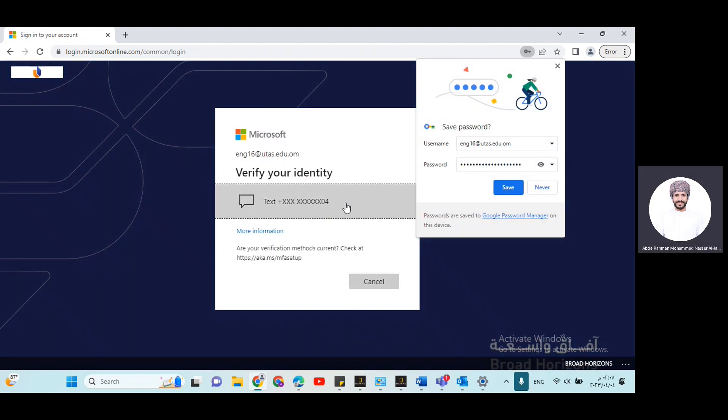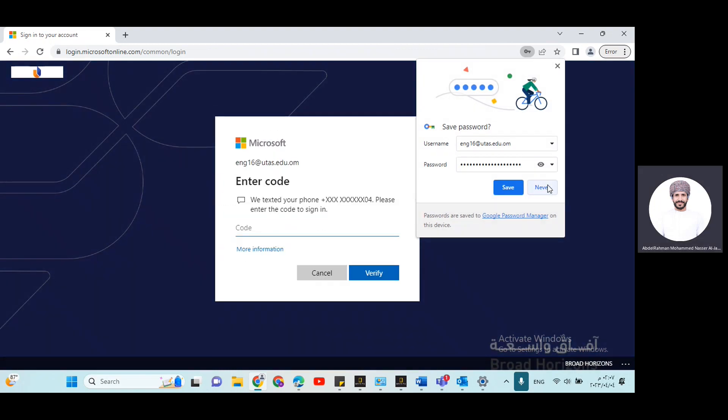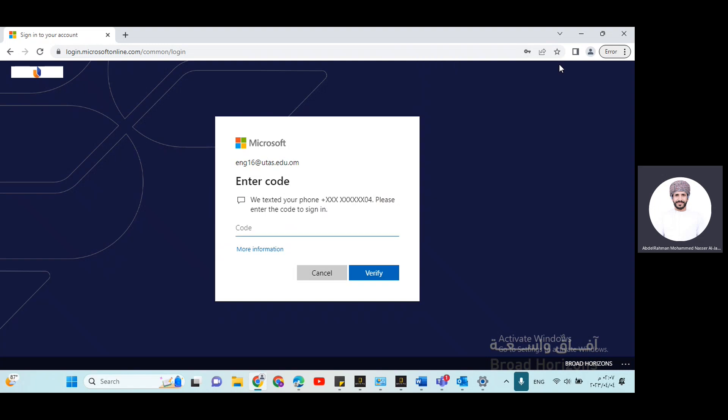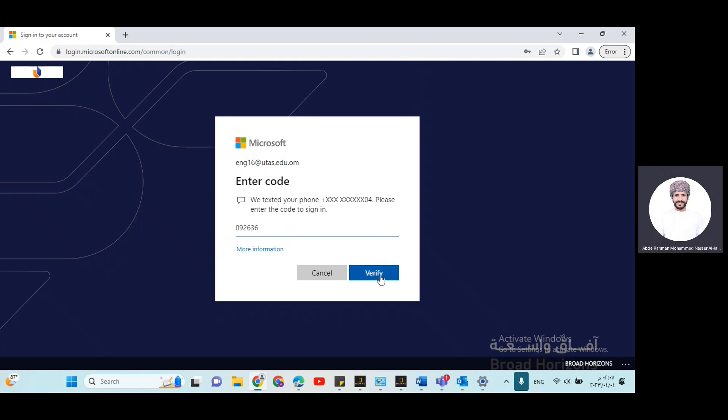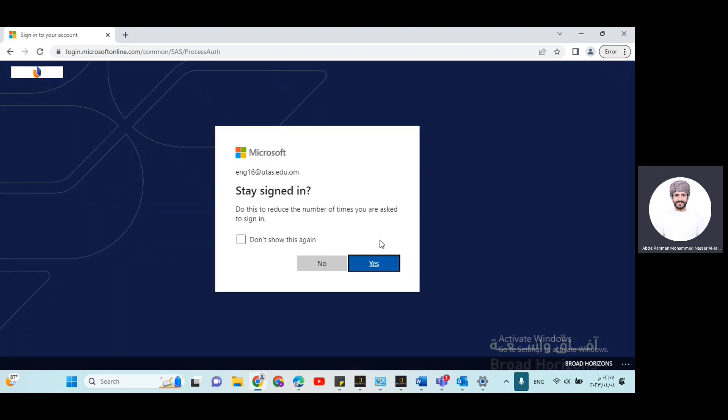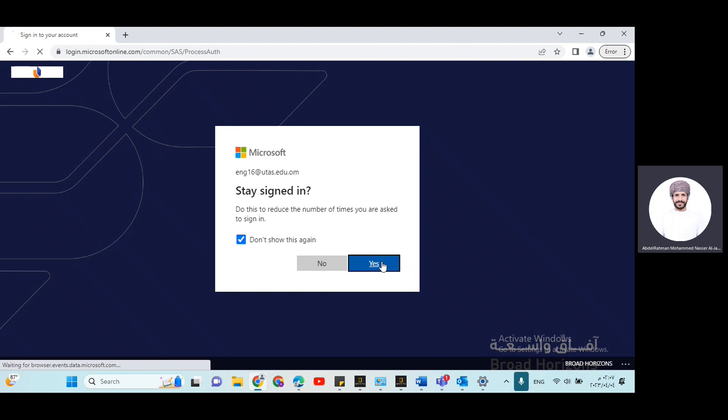Texting for verification. If you don't want to receive this every time you sign in, just click don't show this again and click yes.